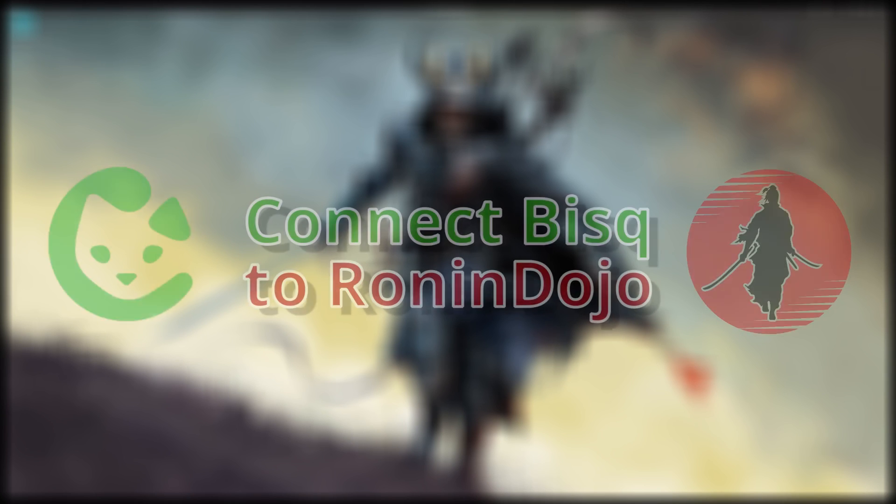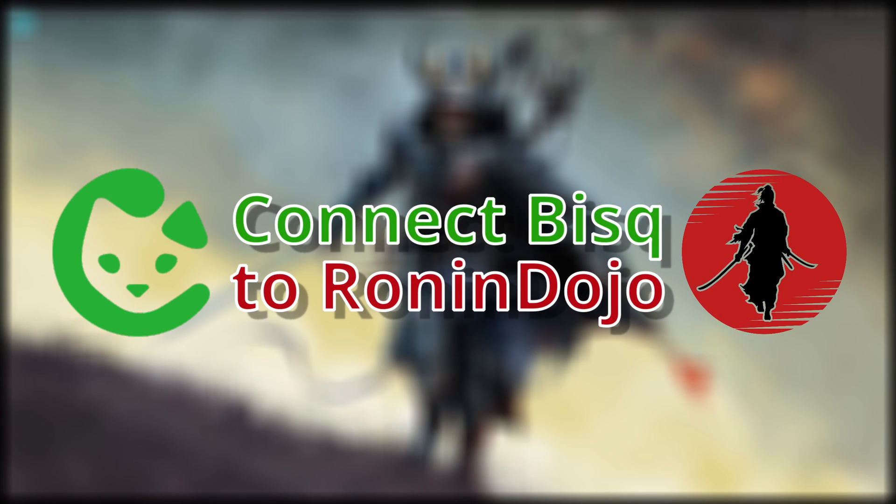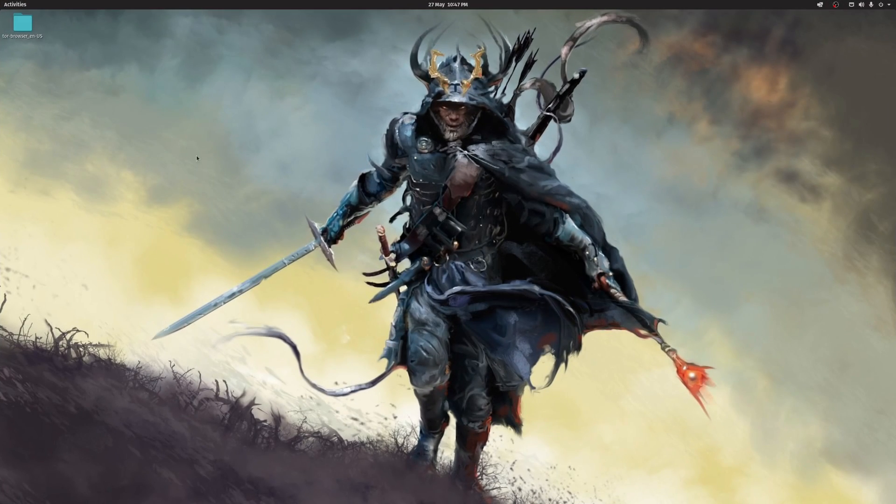Hello, my name is BB2K. In this video, I'll be setting up BISC and have it connect to the Bitcoin Core node in our Ronin Dojo.